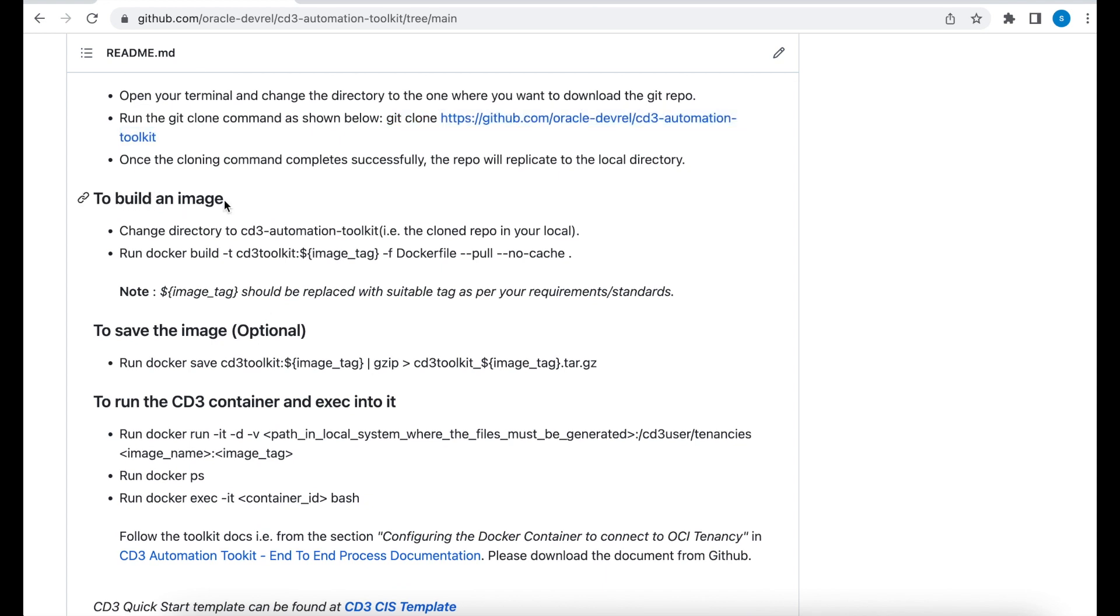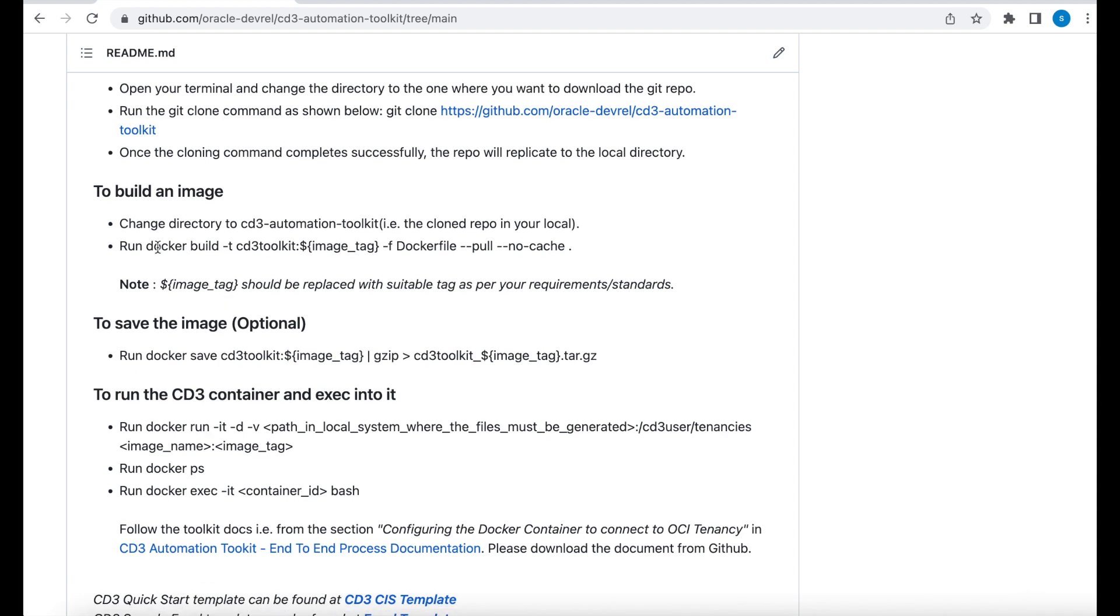Next step is to build an image. To do this, you need to change the directory to CD3 Automation Toolkit, which we have already done. First we need to execute the Docker build command. So it says Docker build hyphen T, which is a tag. CD3 Automation Toolkit is the name of my image. And I'm going to give some specific tag to it, like maybe version 5.3 beta or something, which is more understandable to me. Hyphen F indicates a file, which is a Docker file.